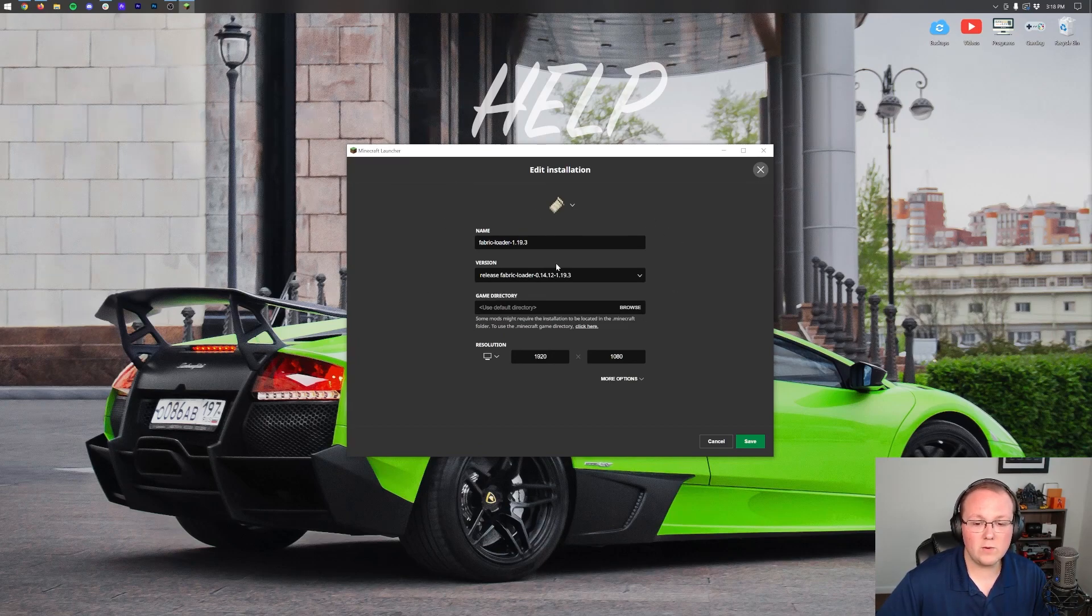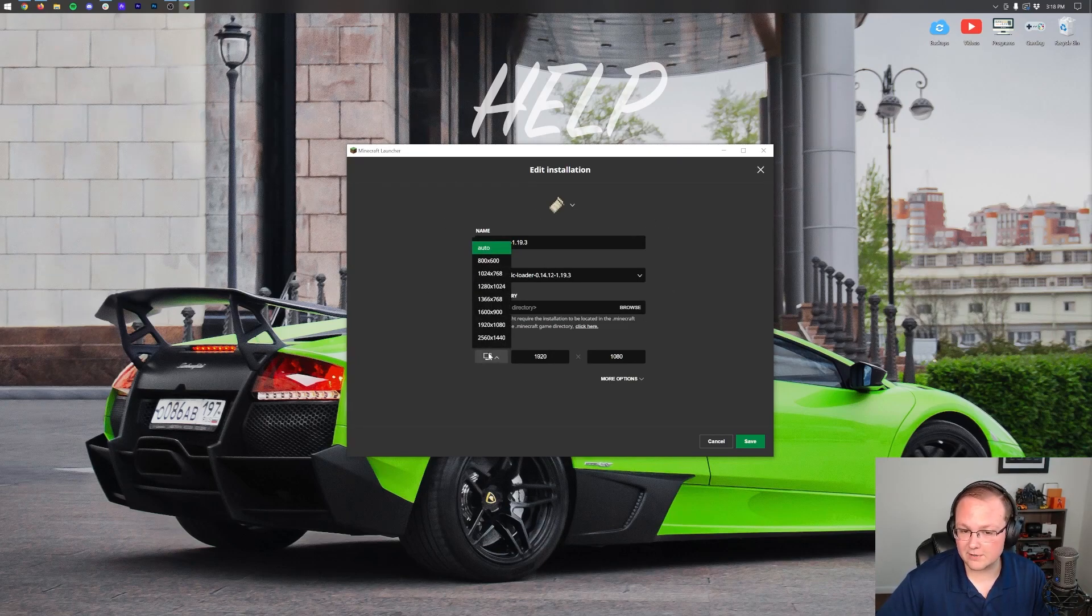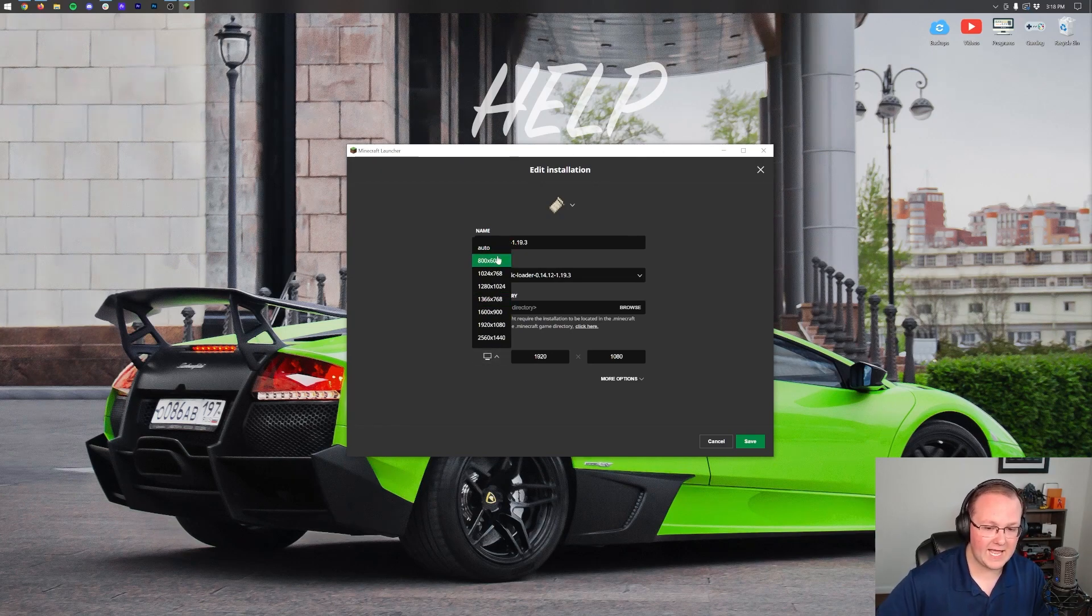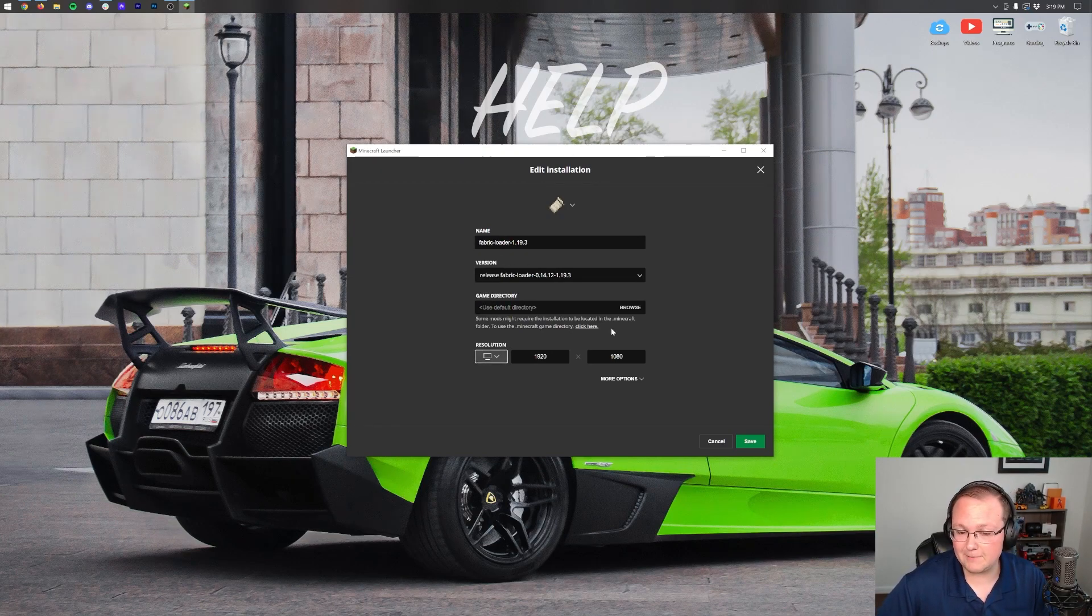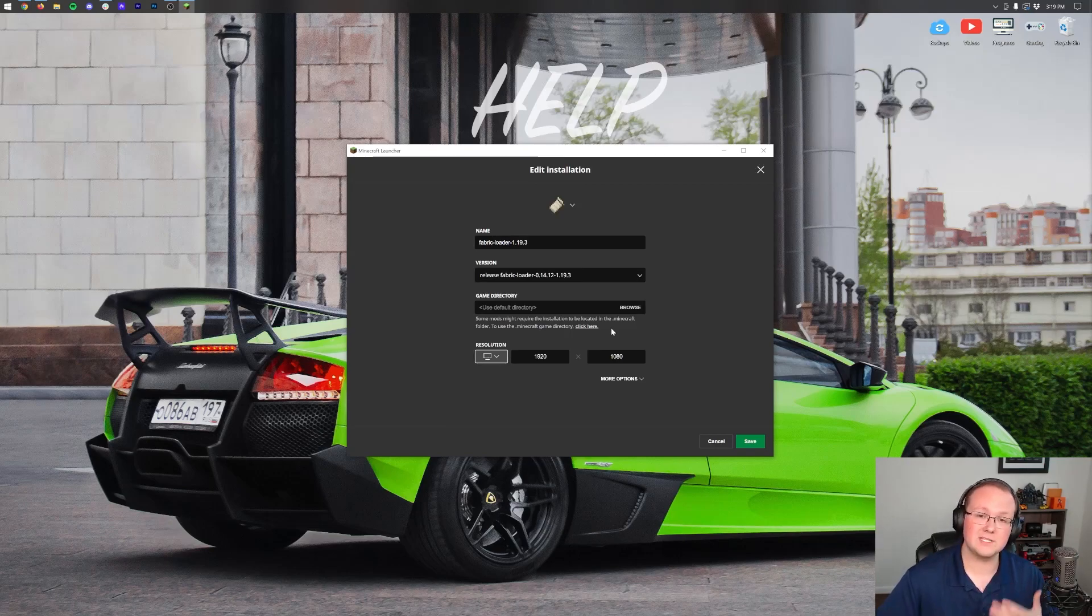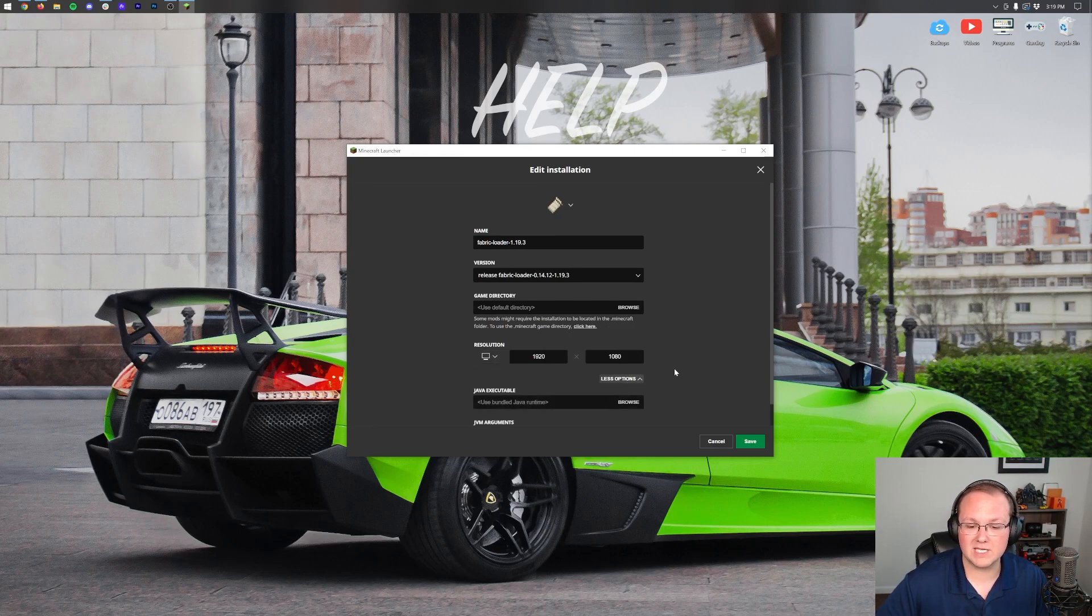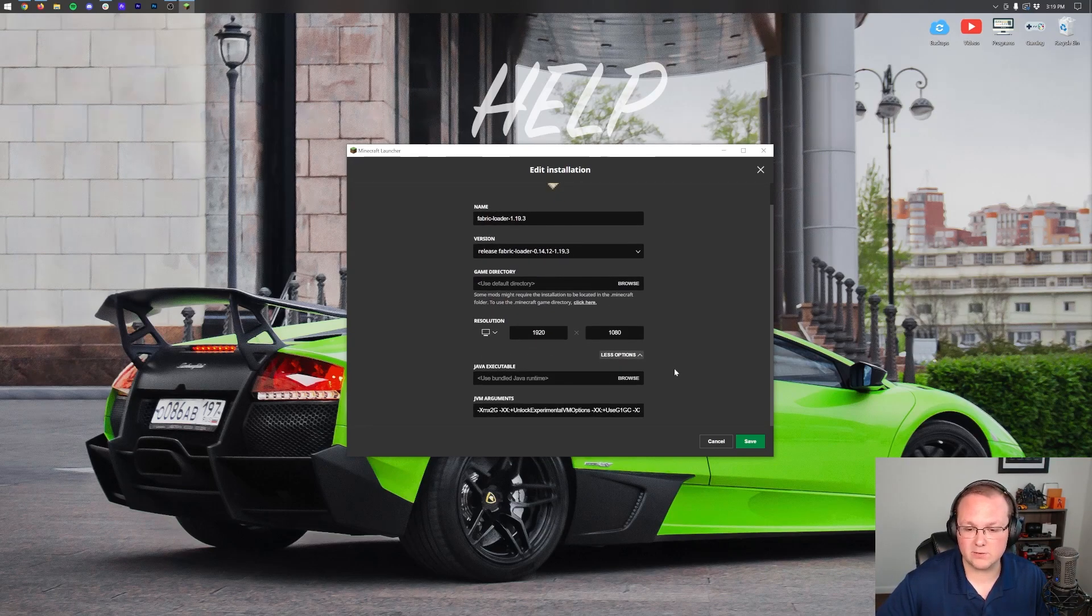Now in the fabric loader here what we want to do is actually two things. Make sure our resolution is set correctly. Now the lower your resolution, the less Minecraft is going to lag, but truthfully I'm going to run 1080p because it's easier for you to see and you can get decent performance out of 1080p in most cases with most computers.